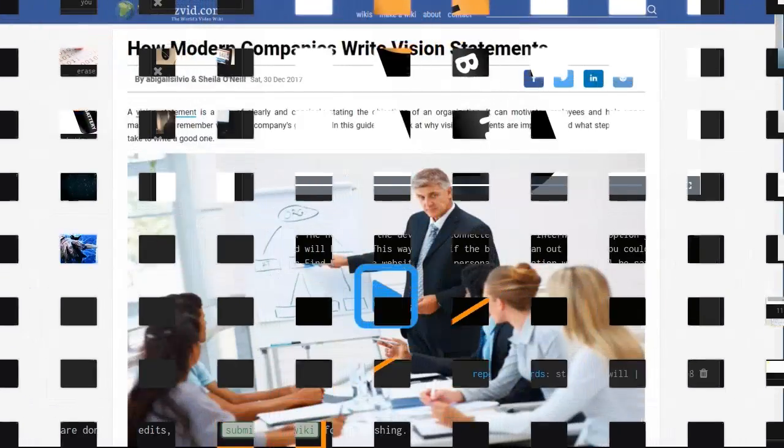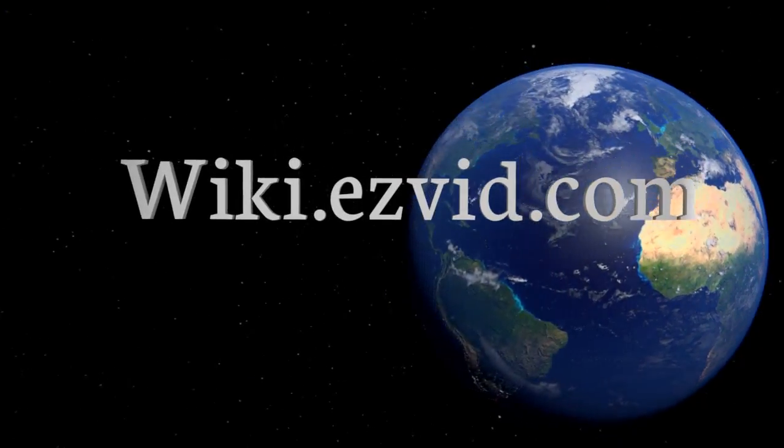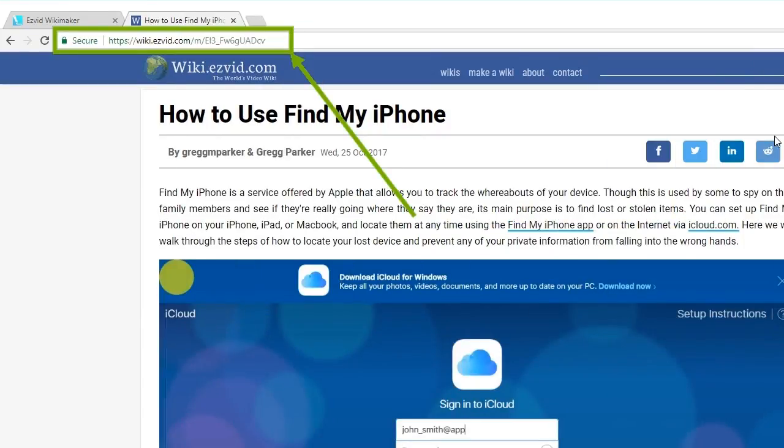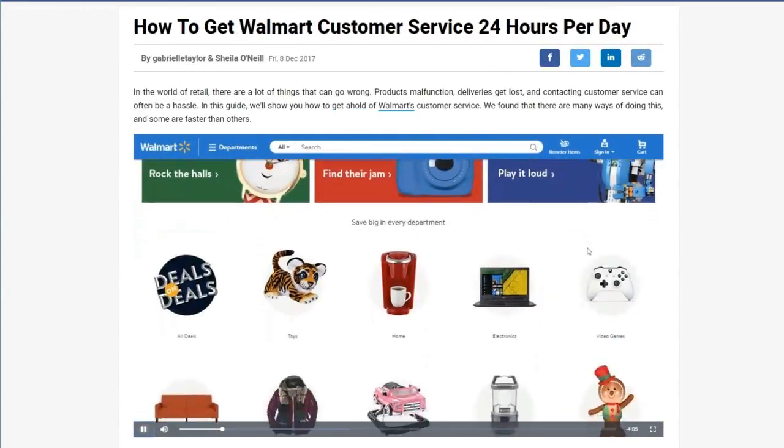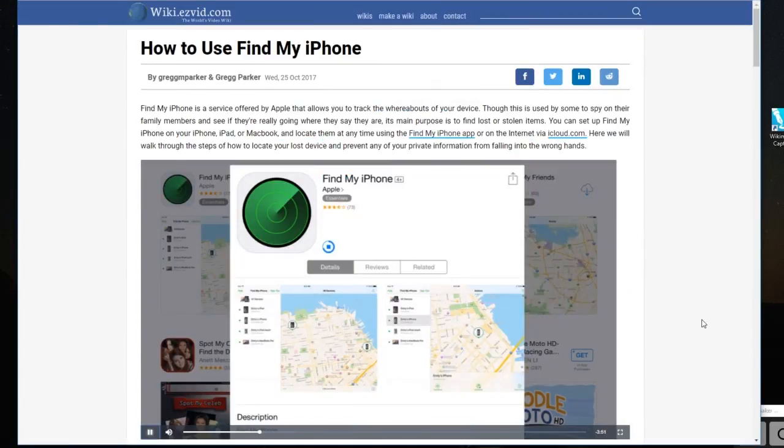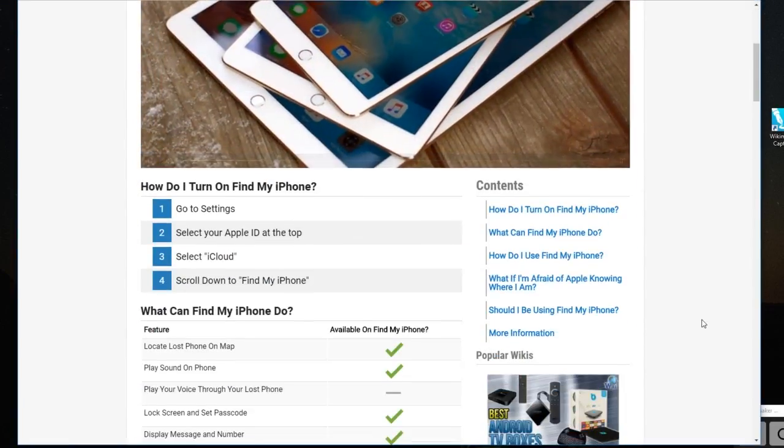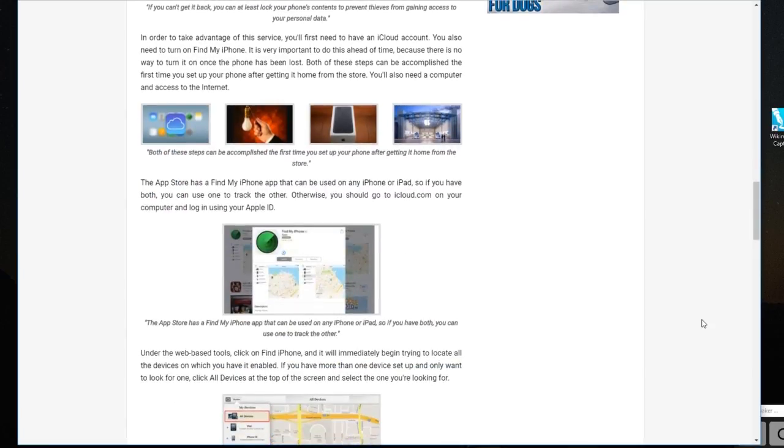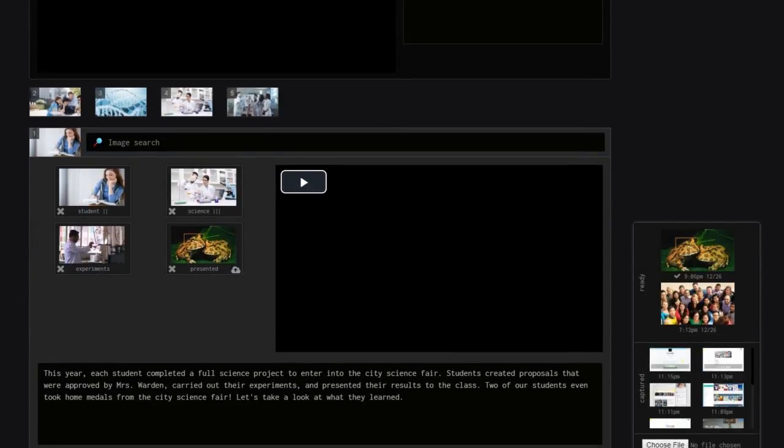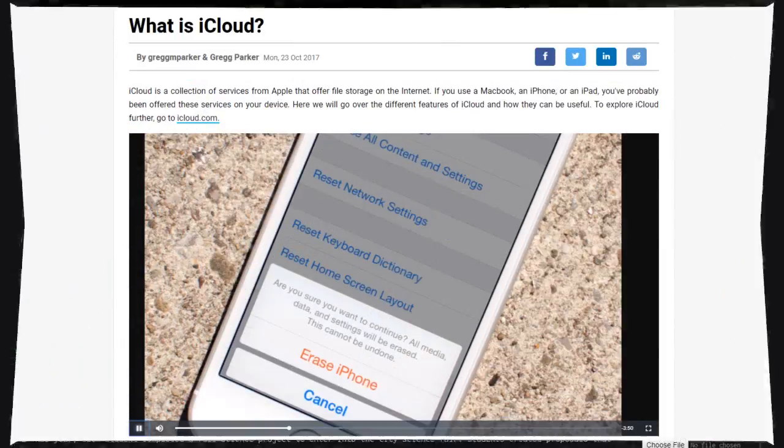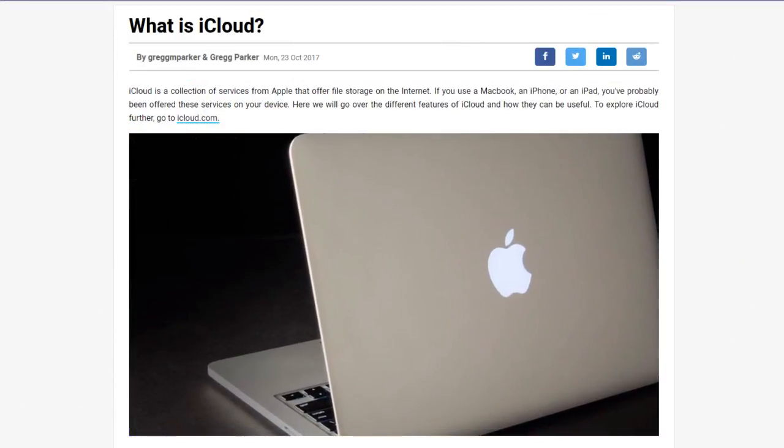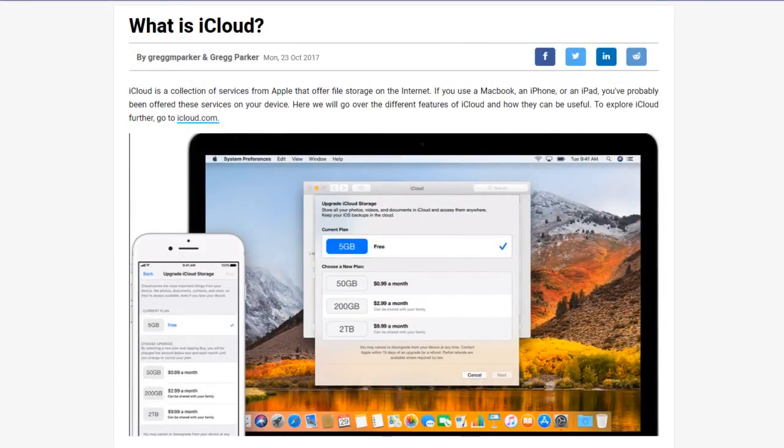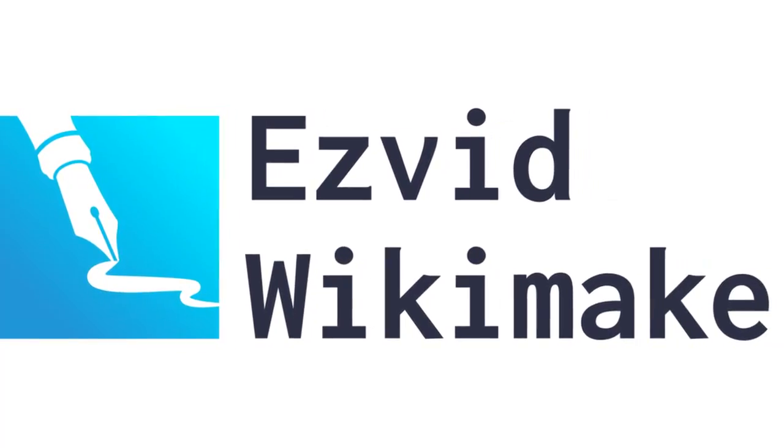When you submit it for publishing, it will be hosted for free on EasyVidWiki. Just share the URL with anyone, and they can watch your video, read the text and see your captured images. Viewers can watch you carry out actions while hearing the narration and reading your directions. Editing and web hosting is entirely free of charge. If you want to move beyond just taking screenshots to create dynamic video content, EasyVid Wikimaker is the way to go.